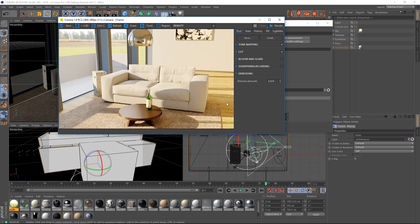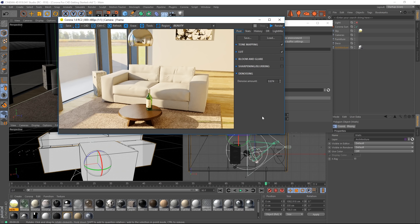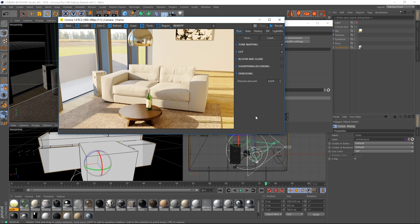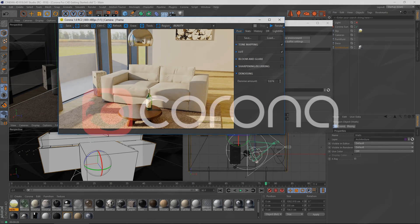So those are the ways you can set Corona to stop and get your final render. I hope you found this tutorial useful. We'll explore specific details of Corona for Cinema 4D, like materials, HDRI lighting, all the post-processing options in detail in separate videos. And just to get you started, that should be enough. Thanks for watching.